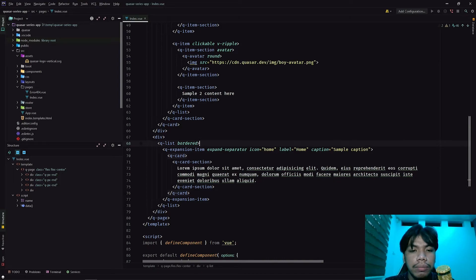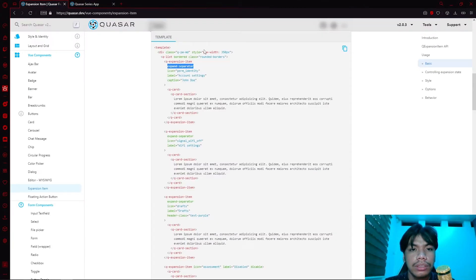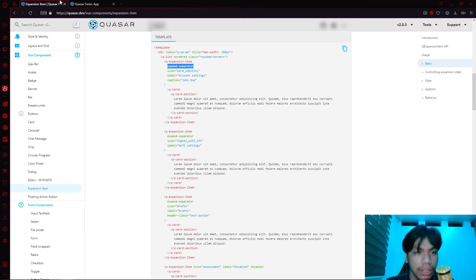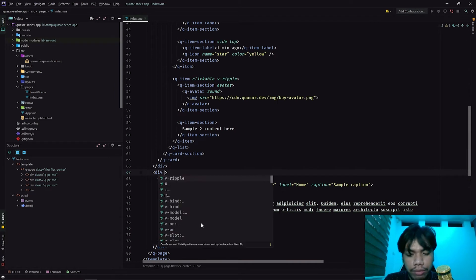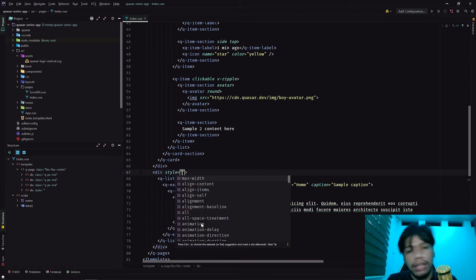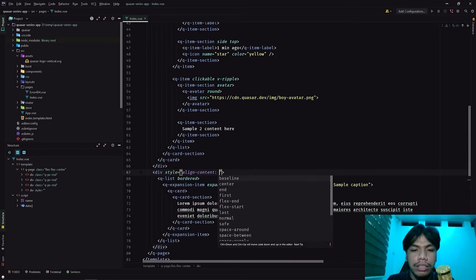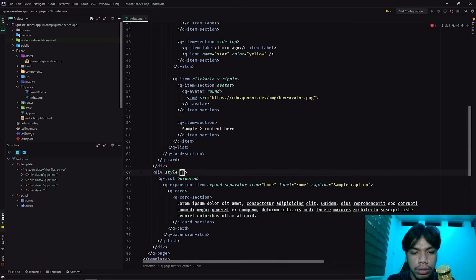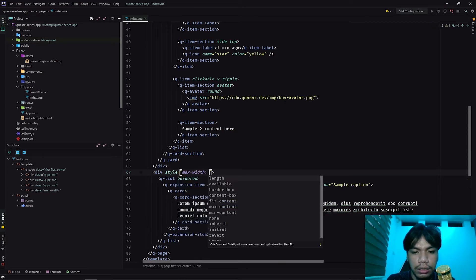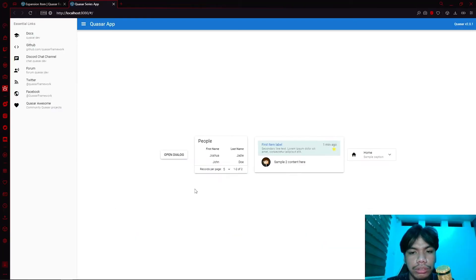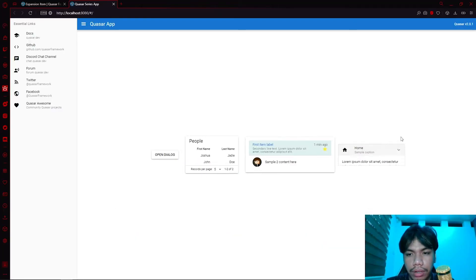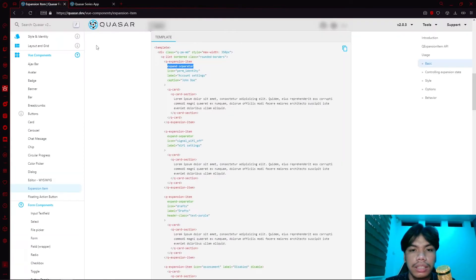With those things in place, we have simple content here, but the difference is it takes up the entire screen. So we can set a specific width. We can create a div with a max-width style — let's set it to 300 pixels. That should shrink the content to a reasonable size, like so.